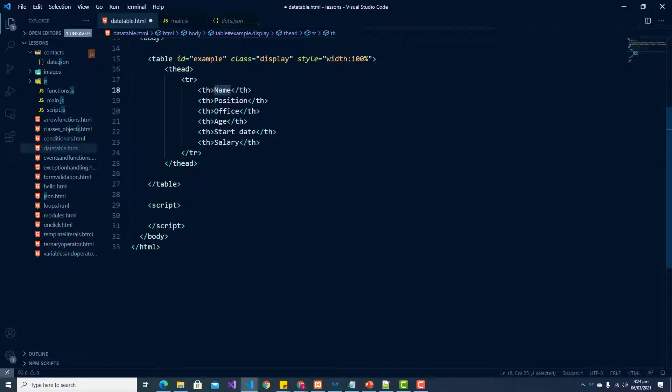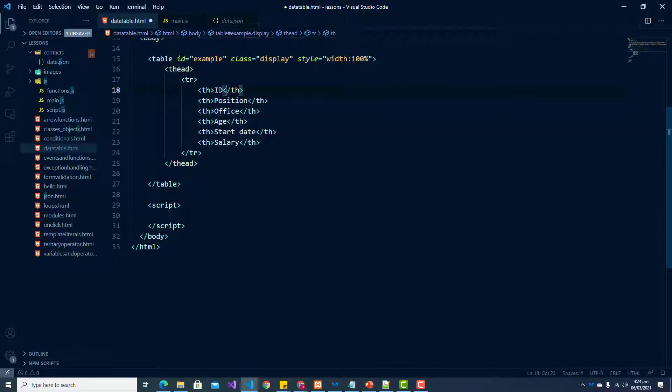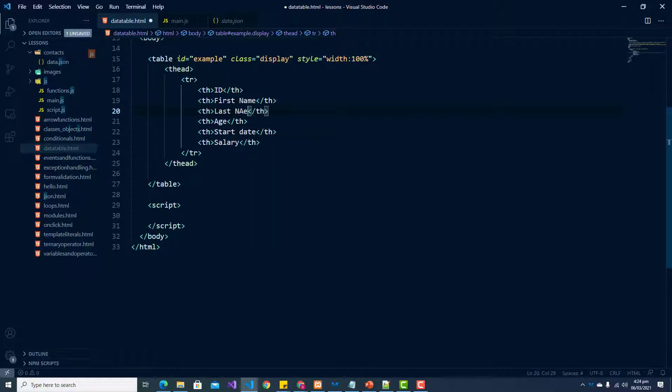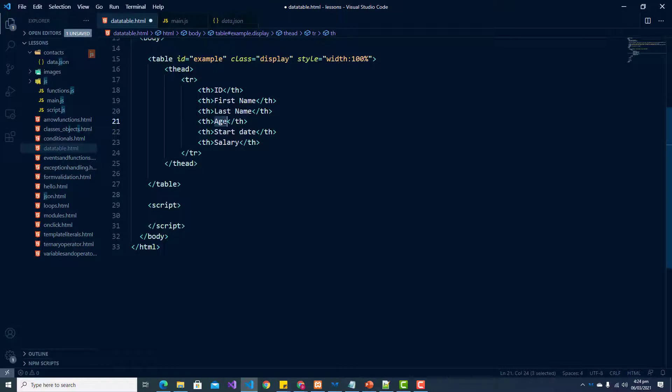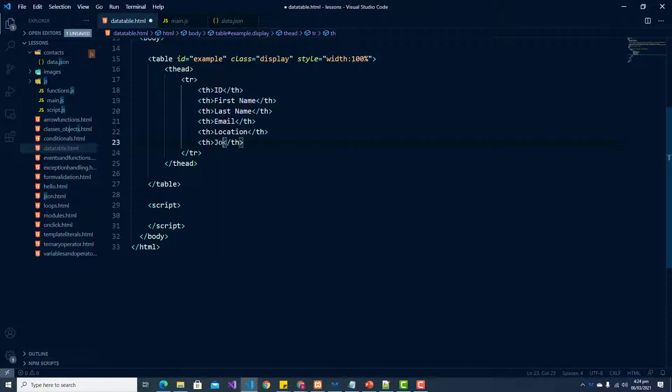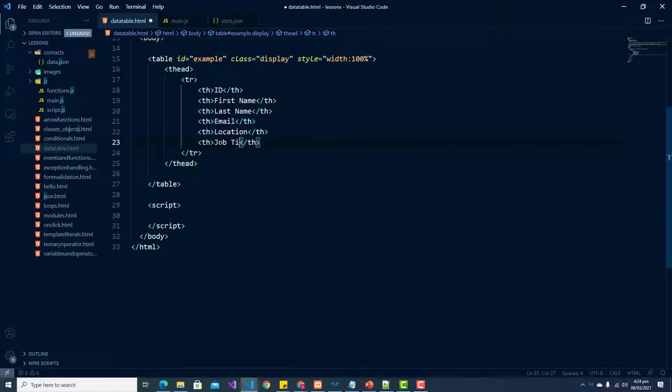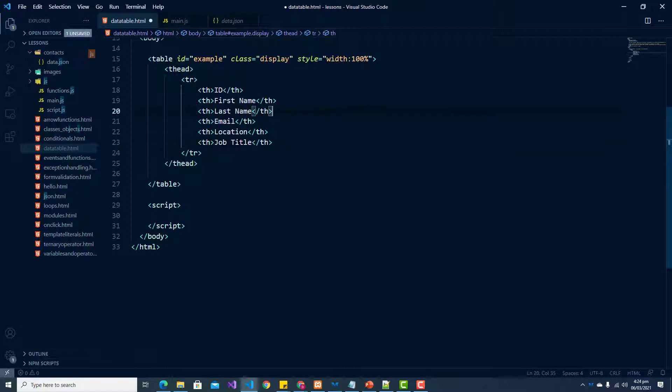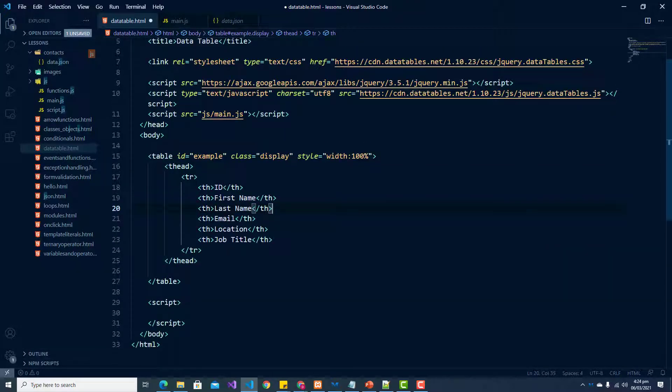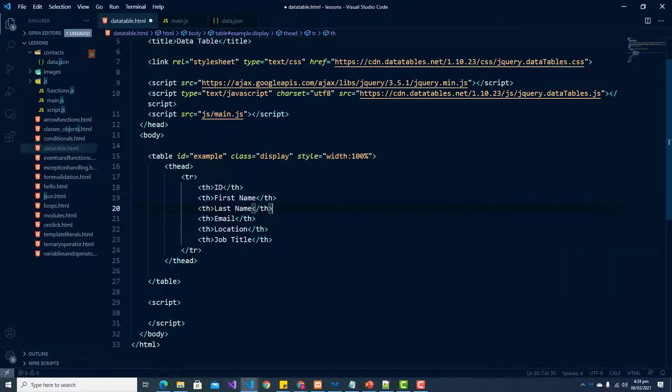So first one would be ID, first name, last name, email, location, and then job title. All right, there we go. Now we have our header set up for our data table.